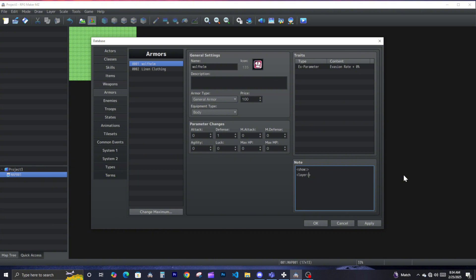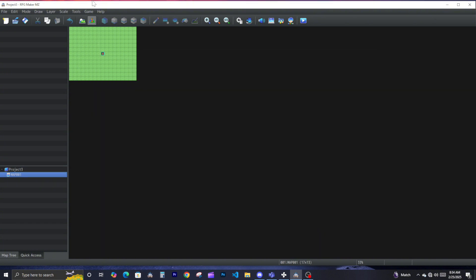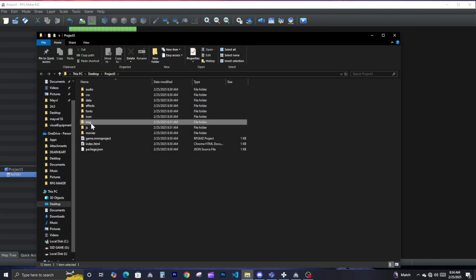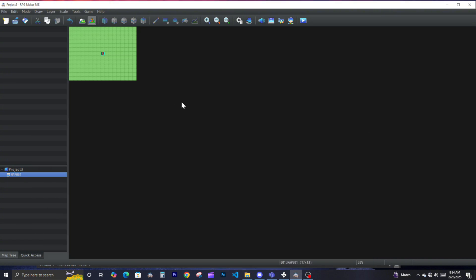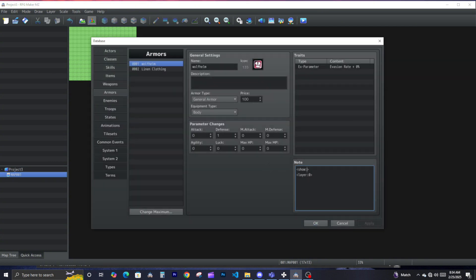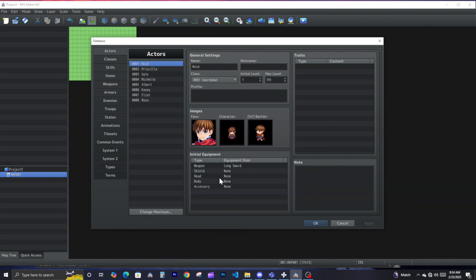Set this to zero, and then we need to find the name of that file — which I completely forgot. So if we go back into our image folder, back into wolf helm, then in the database for wolf helm, paste it. You put the command 'show', the name of the file, the layer you want to show, apply, hit OK. This is general armor.